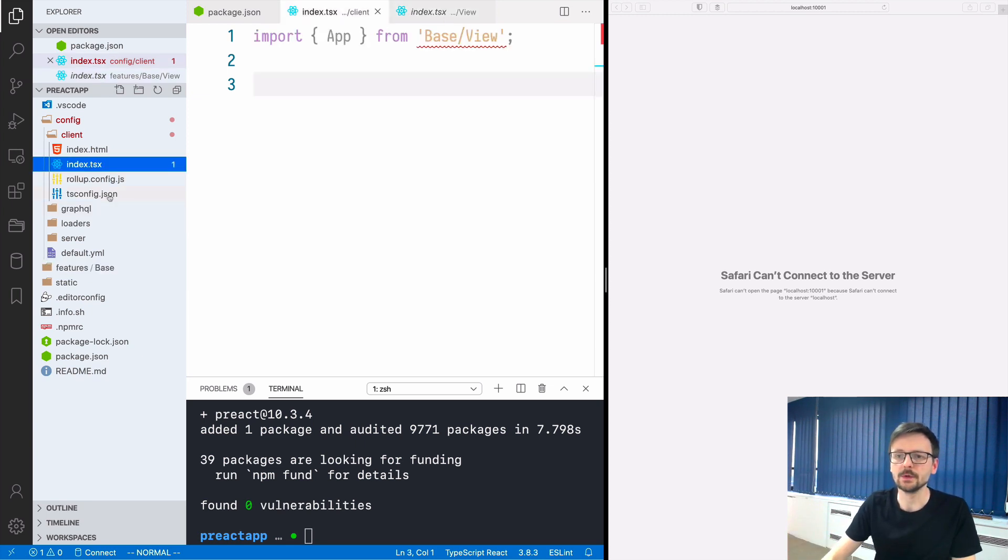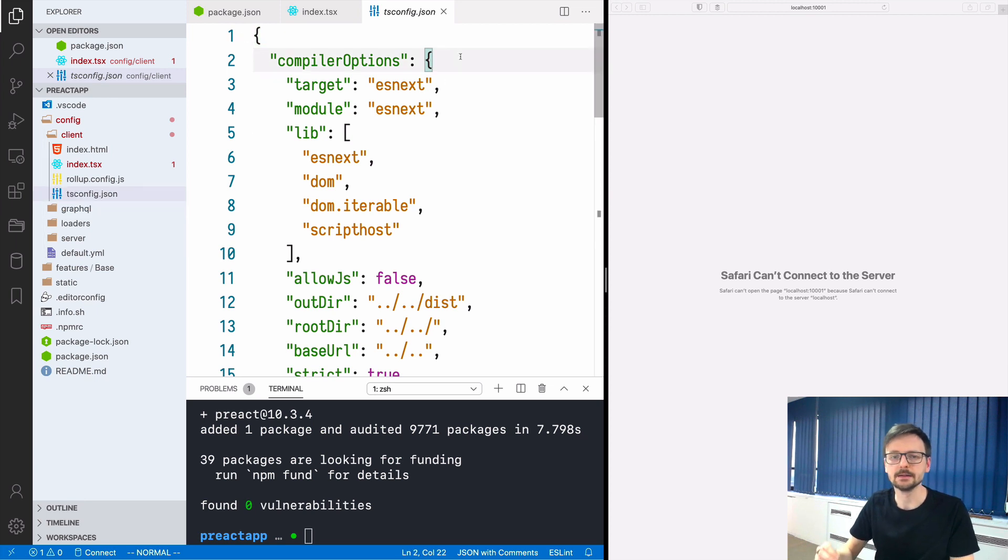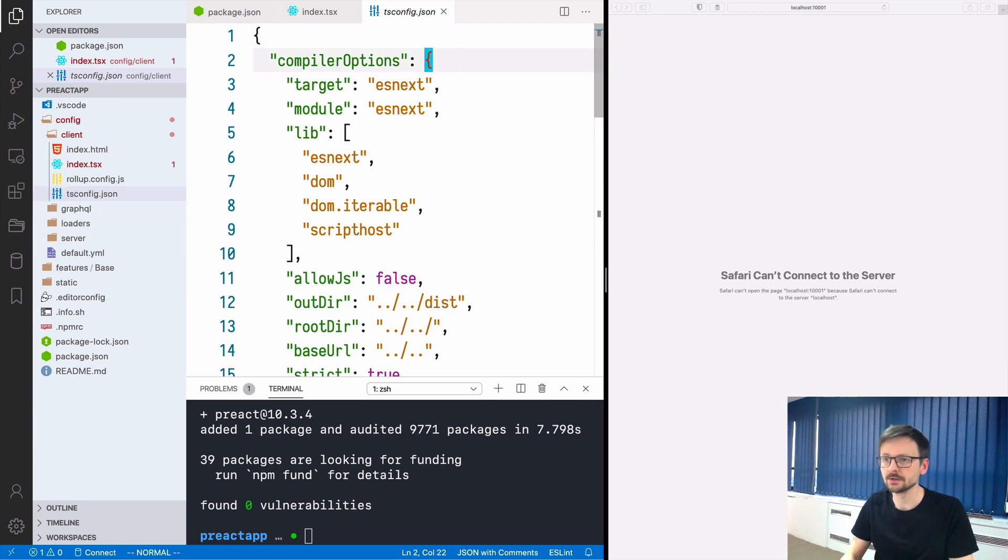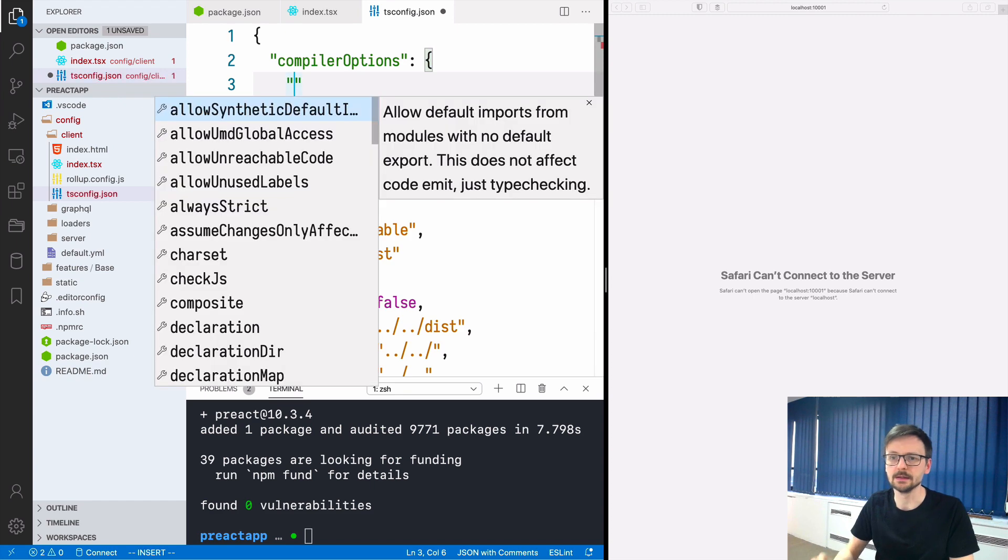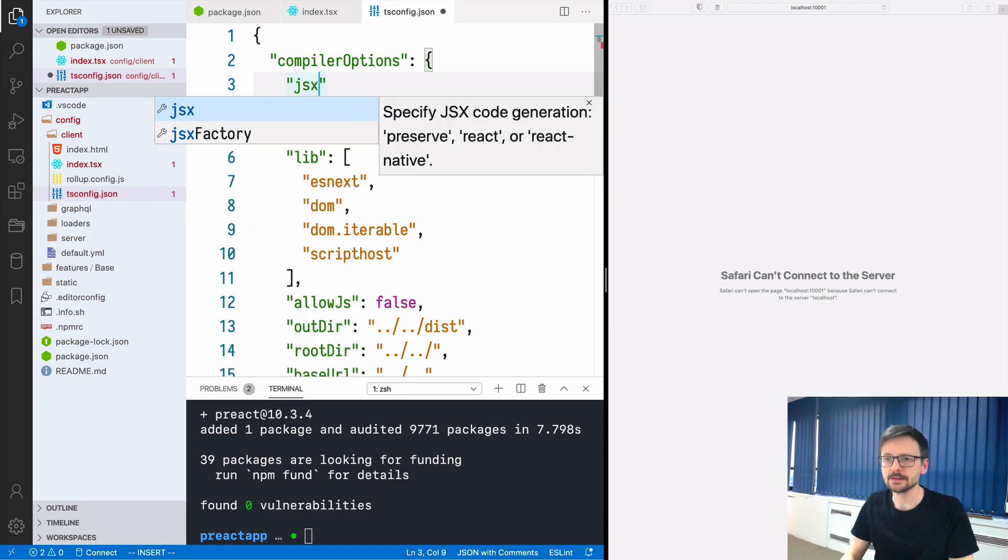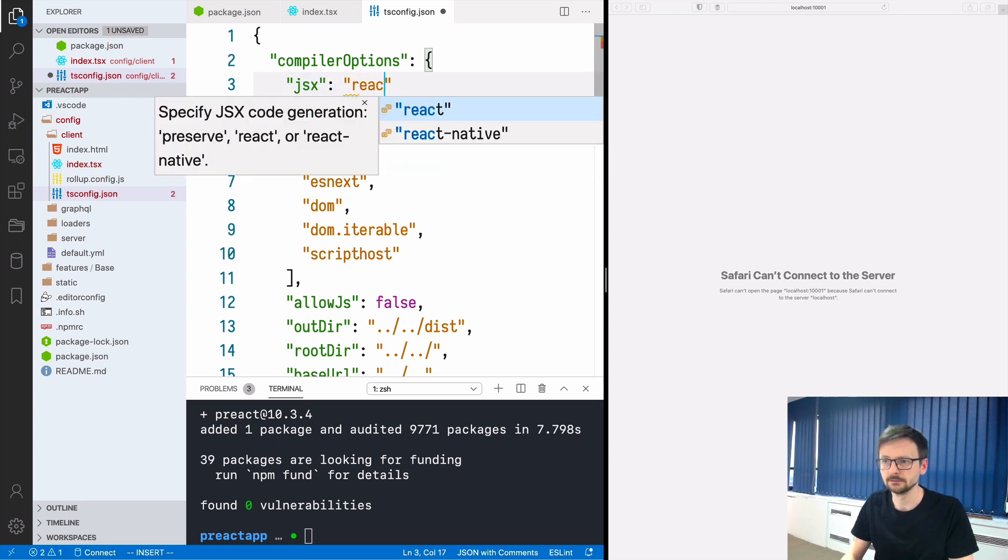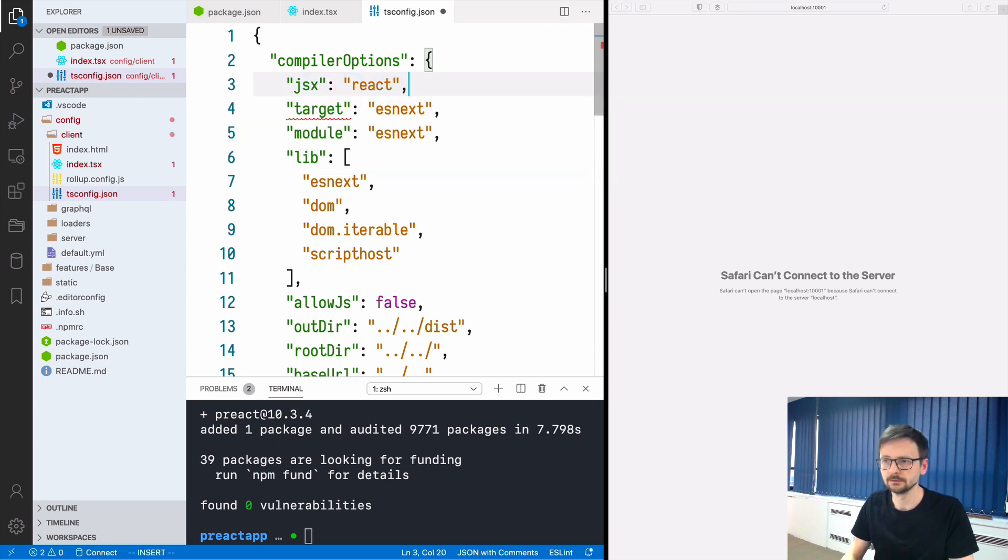Once we have that we need to go to the tsconfig and add these two options to the compiler options so that TSX is being taken into account. The first one is jsx and we need to set it to react so that we can use jsx syntax in our TypeScript files.